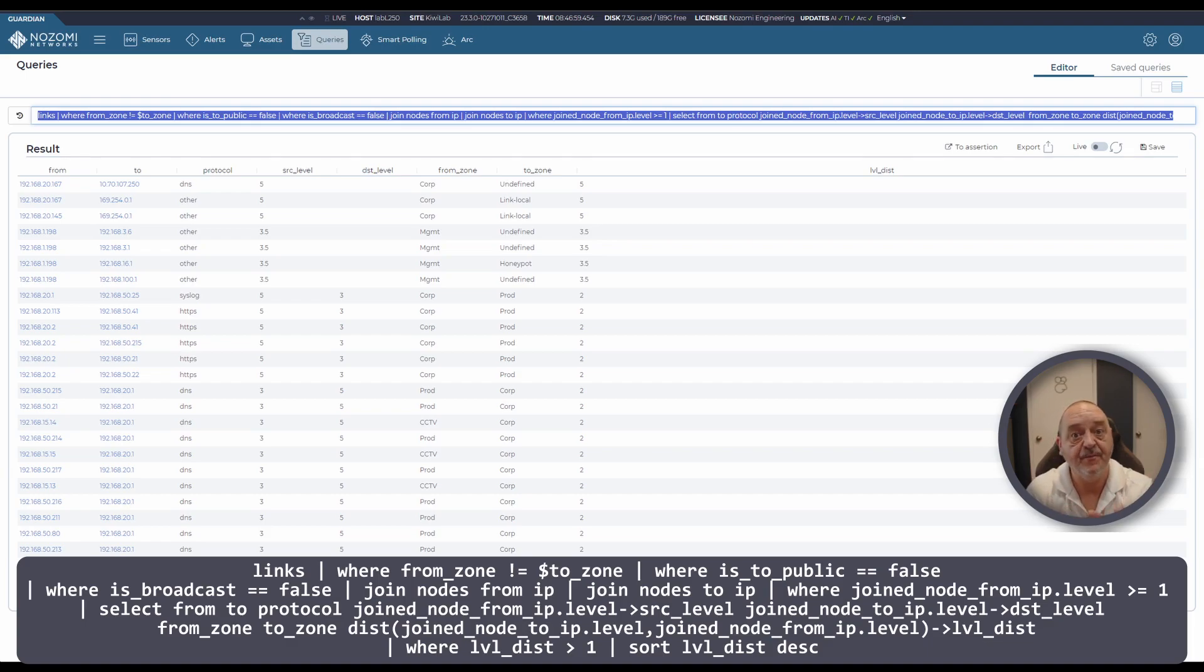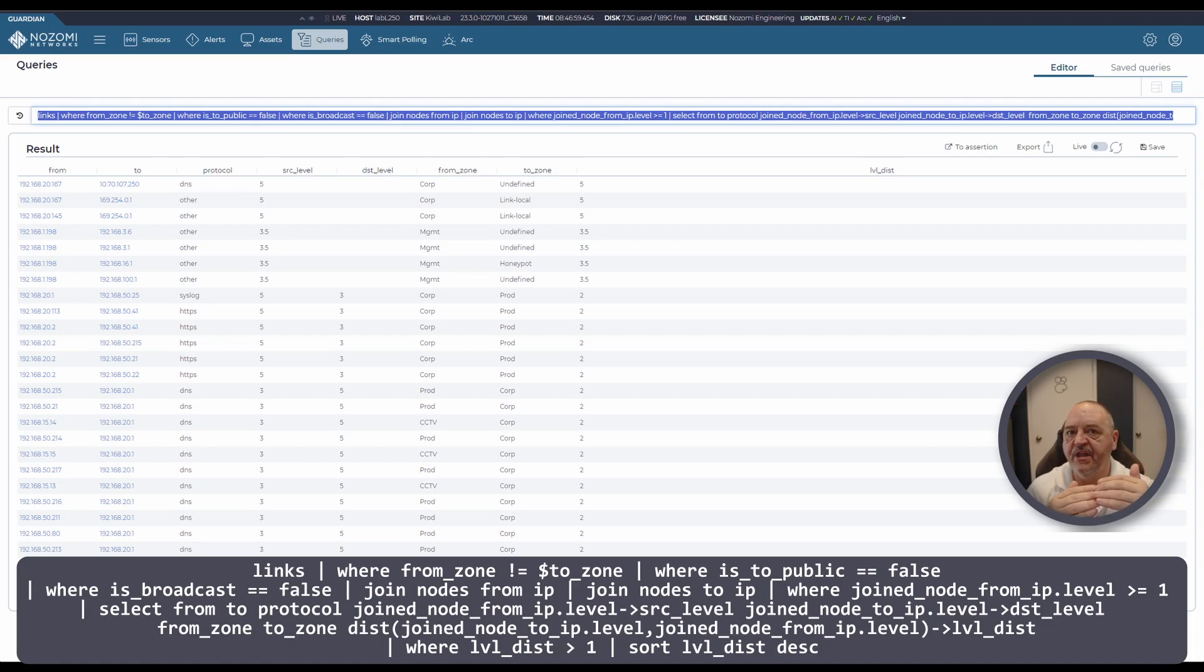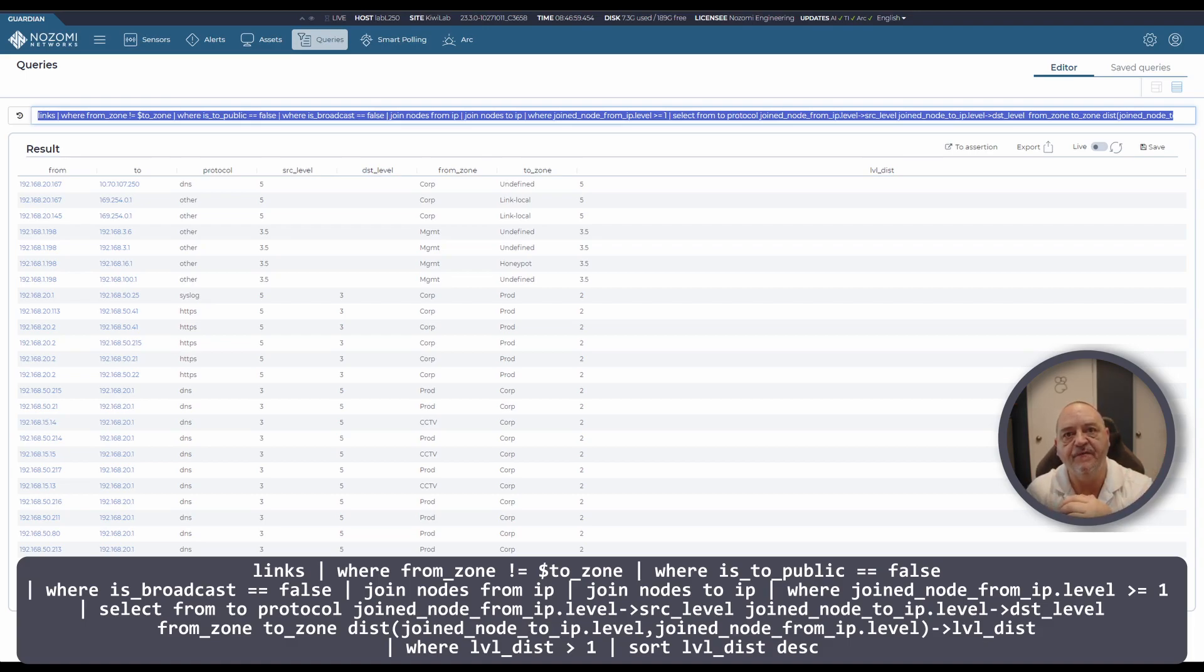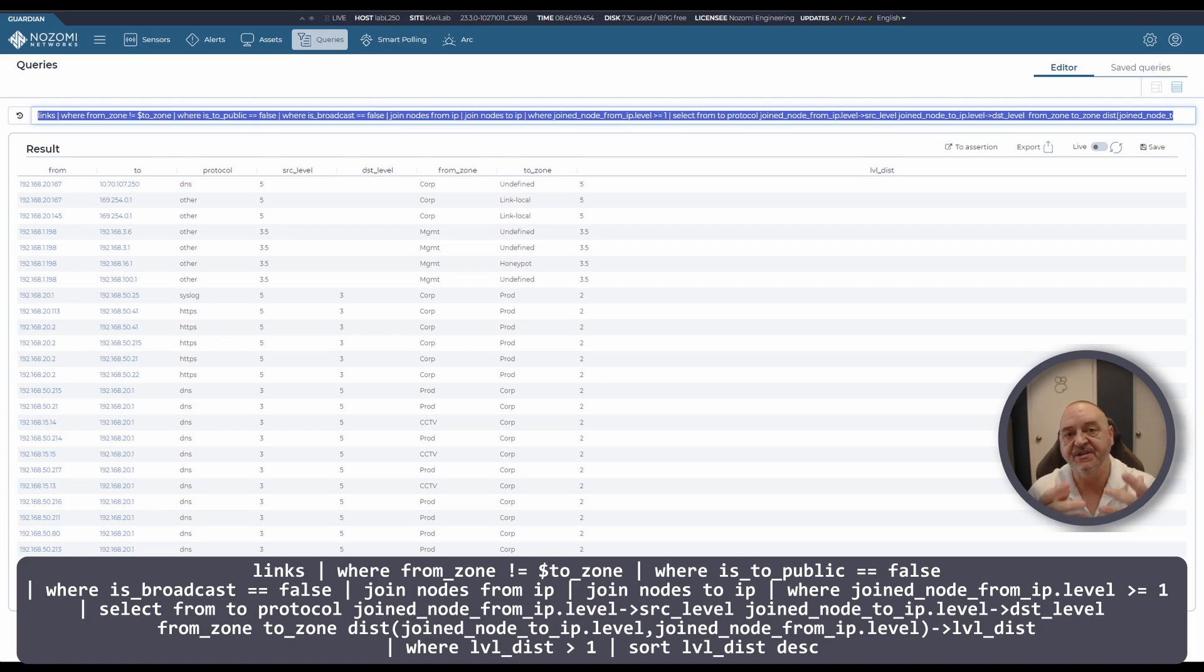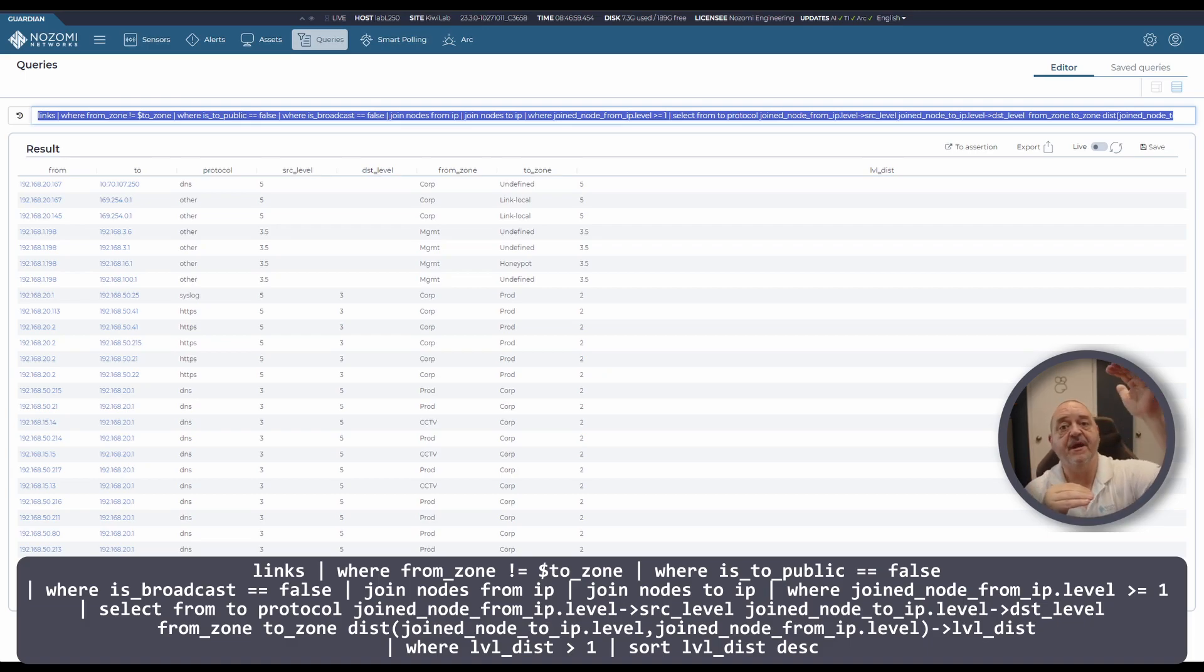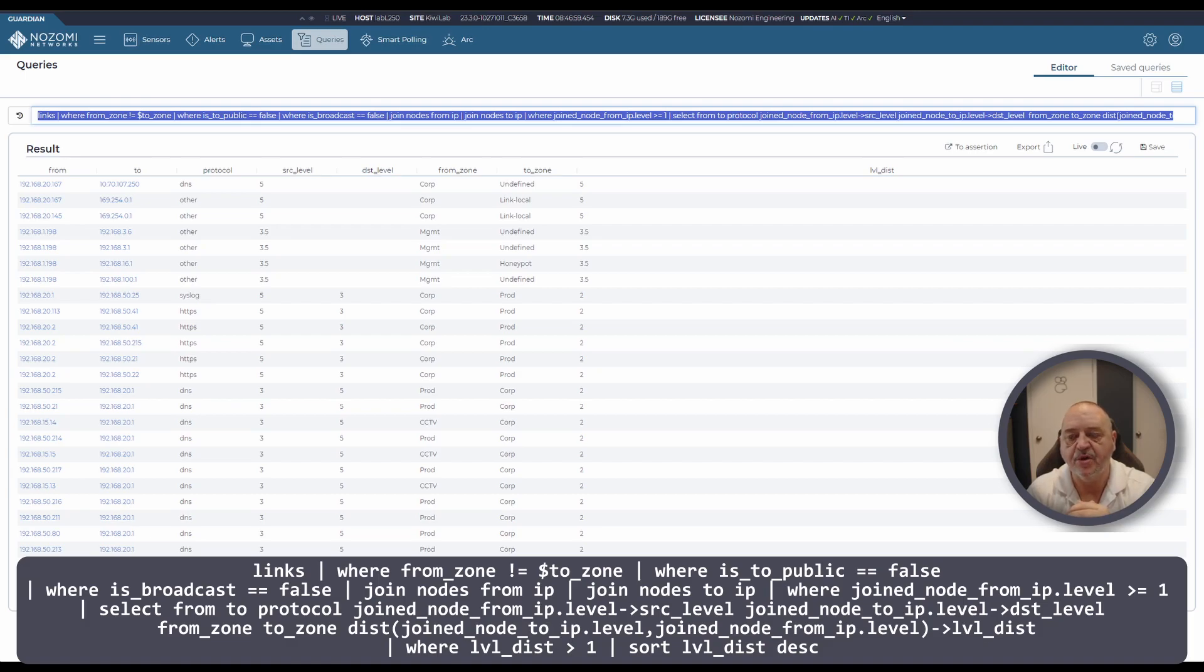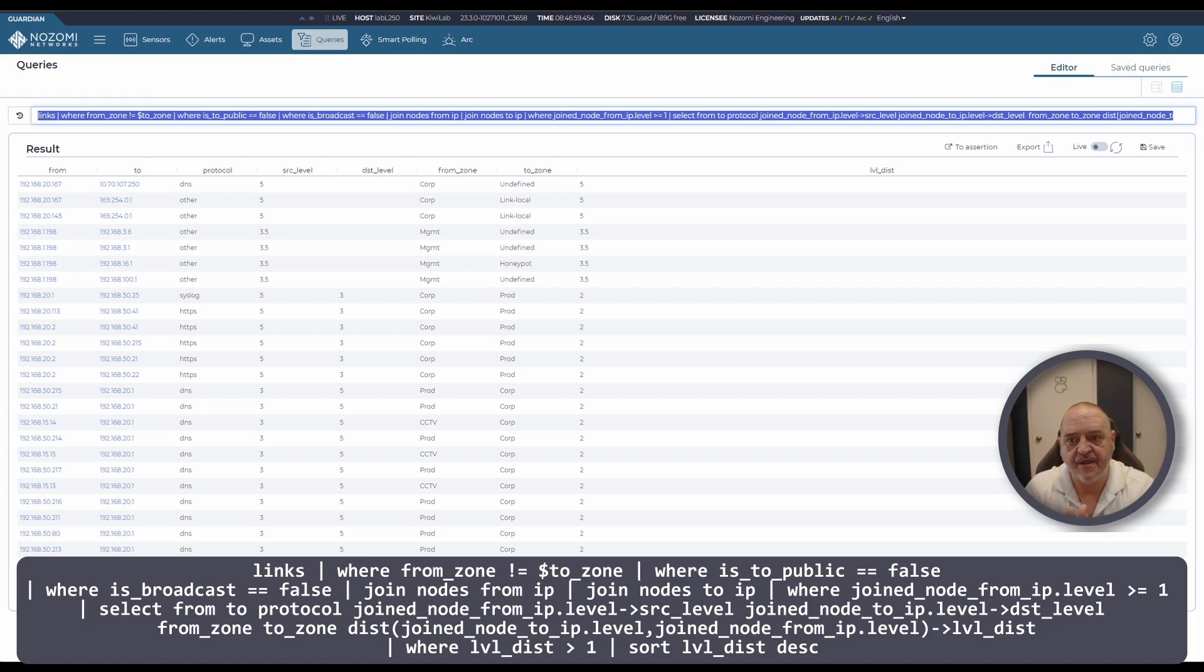Once you've got that information there, this query will come back with a calculation of the number of levels being hopped and then order them so that you can address those links that are spanning the greatest number of levels first and put in some more controls around that. Or if you're happy with how that works and that's the way it needs to work, at least you're aware of it and you can document that.